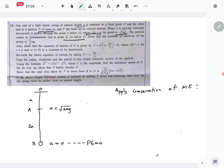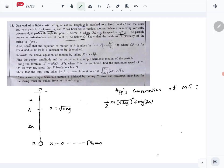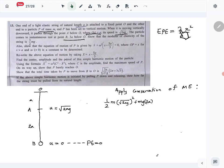At point A: kinetic energy is half m times (root 2ag) squared because of the speed, and potential energy is m times g times 2a — since A is 2a above B. Now, is there any elastic potential energy at A? The formula is lambda x squared over 2L. The natural length of the string is a, and OA equals a, so there is no extension at A — elastic potential energy is zero.